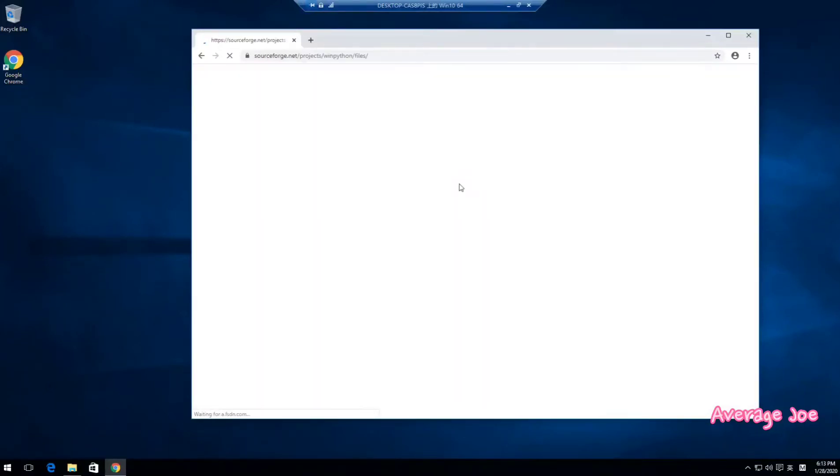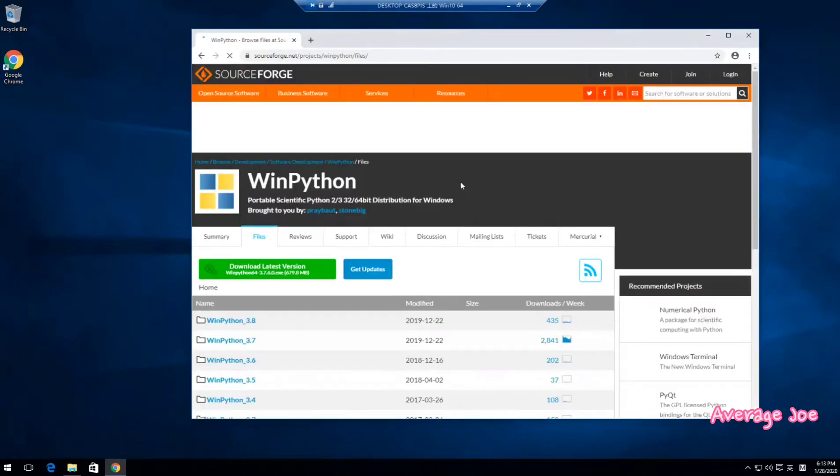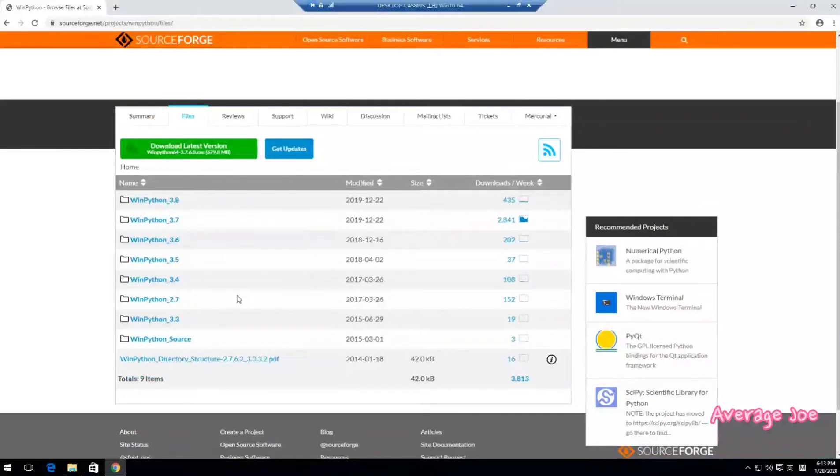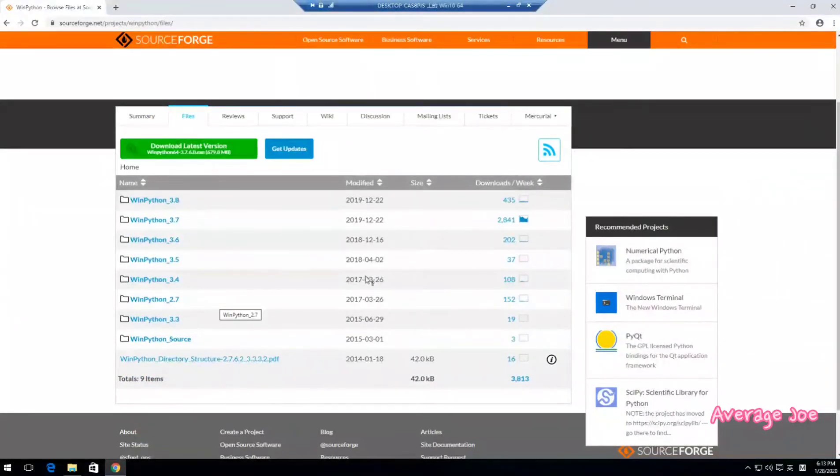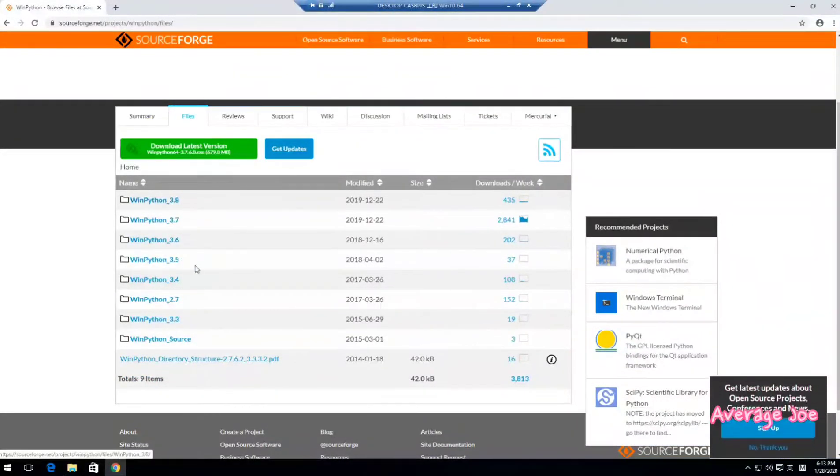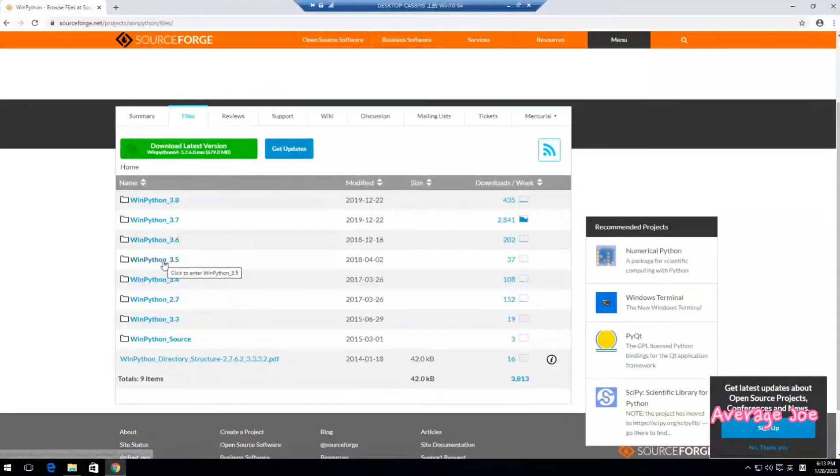Then we will download. It's depending on your own requirement. You can download any version, an old version or new version. It all depends on you.